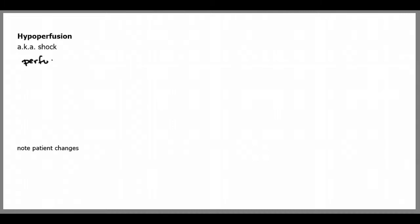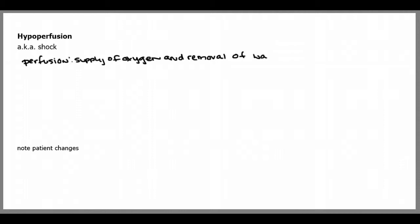I'm going to talk about hypoperfusion, which is commonly referred to as shock. Perfusion is the supply of oxygen and the removal of waste from the body's cells and tissues.